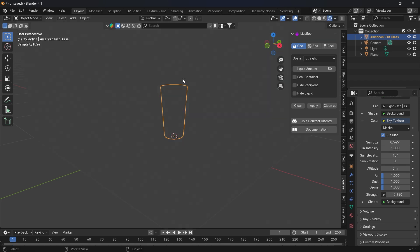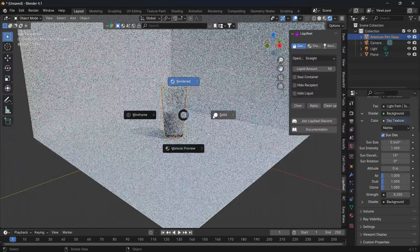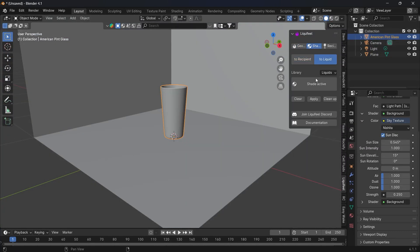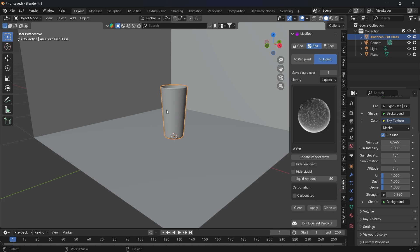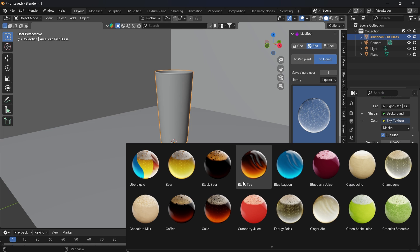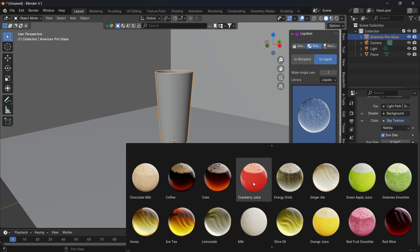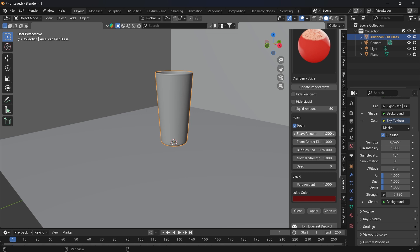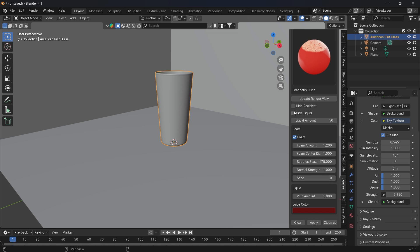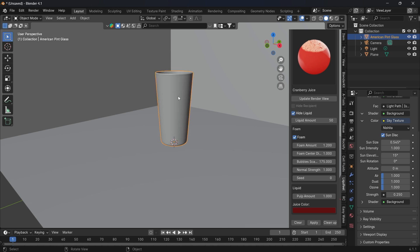We can set the shader mix to 0.25 and 0.25. We can also change the liquid shader — there are many different material shaders with different liquids. For example, cranberry juice. Once loaded, you can add more bubbles using the Foam Amount setting. You can hide the recipient to see only the liquid, or hide the liquid to see only the recipient.